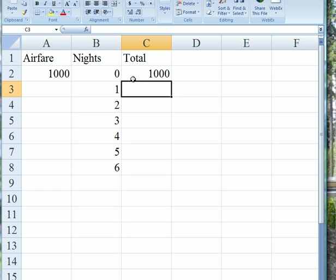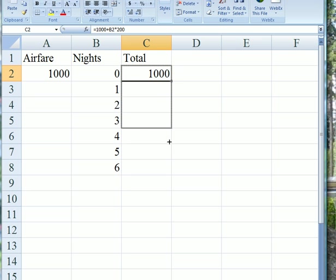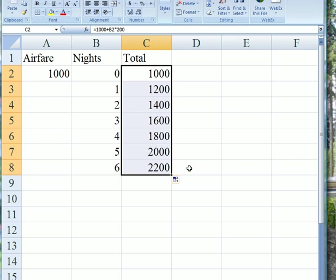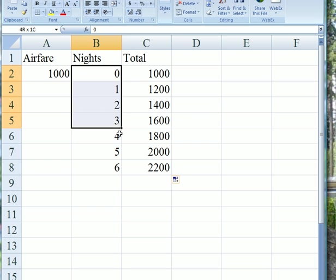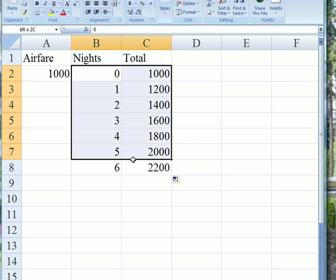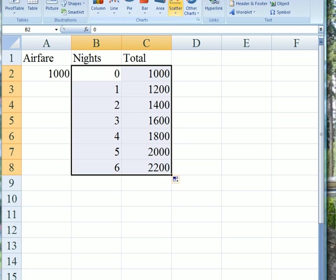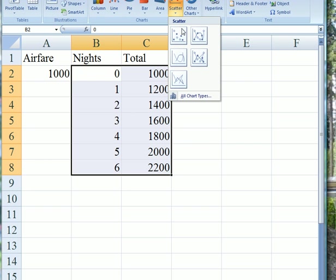If we go for no nights, it's going to cost us $1,000. We can find out the cost for six nights, etc. Now let's do a regression on this. First, we must look at the data and see what a scatterplot would look like.